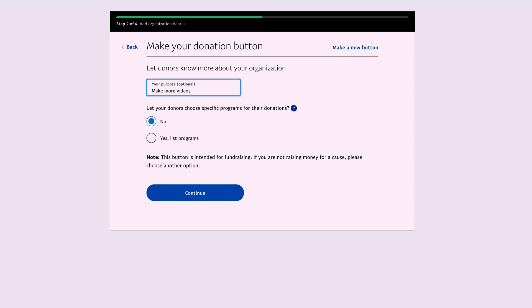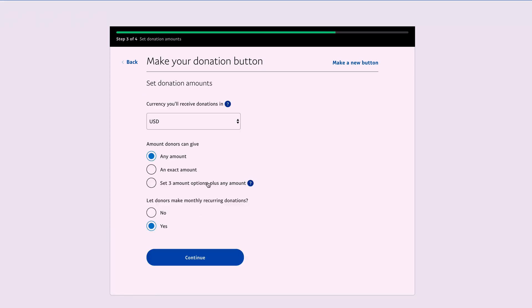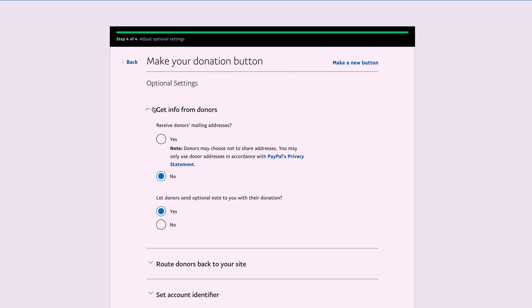I only have one program, so I select No, then click Continue. On the next page, you specify the currency, donation amounts, and whether you want monthly recurring donations. I select No and click Continue. On this page, there are options for getting info from donors. I don't really want to get any info, so I select No.